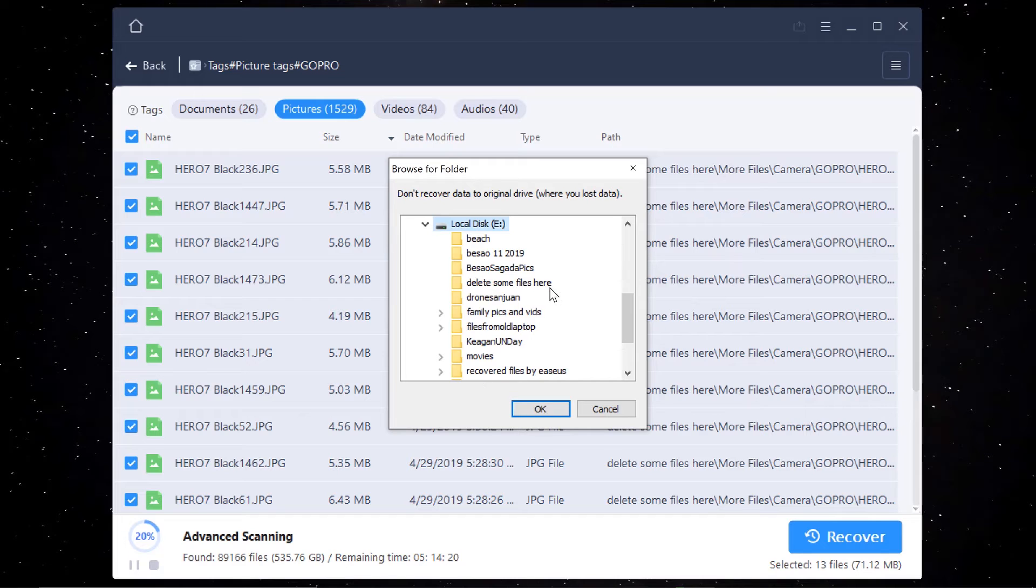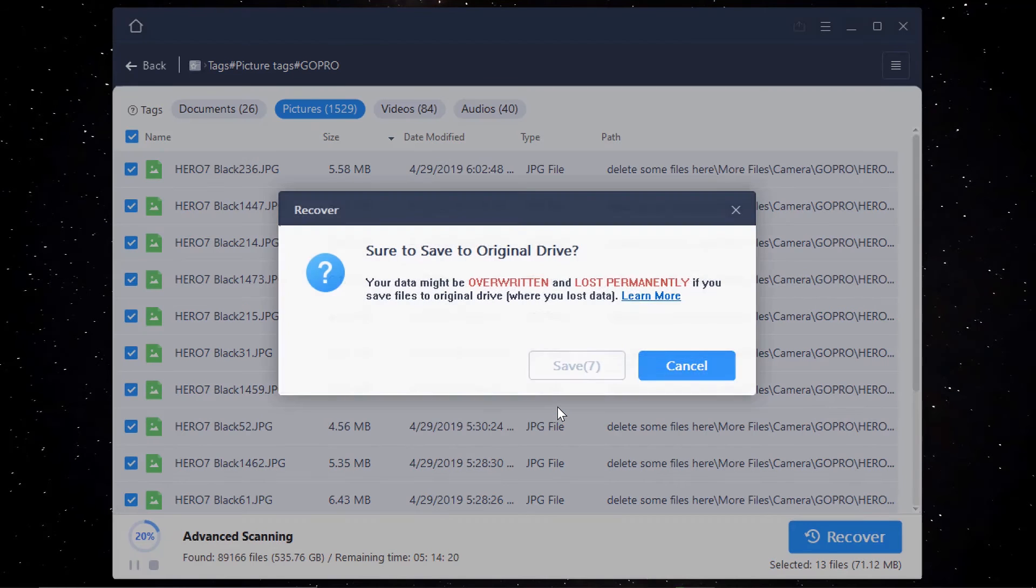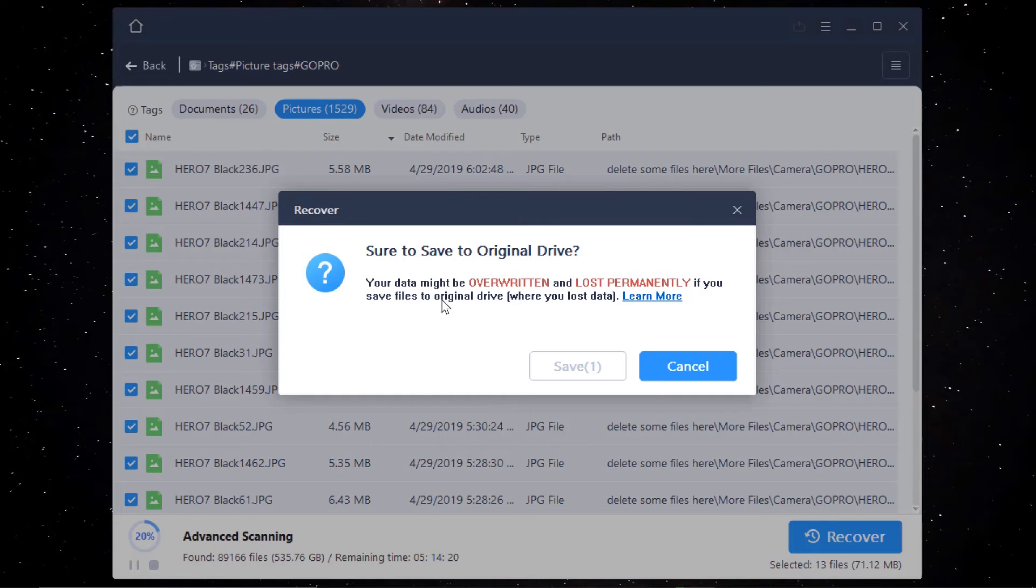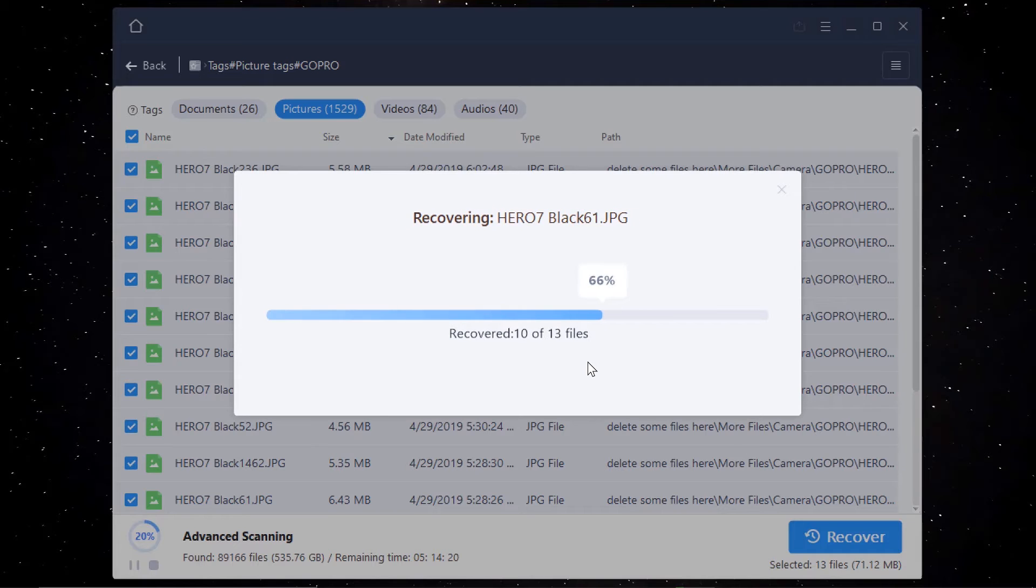So once I click that recover, I will go and choose where I'm going to save this one. I have already folder here recovered from EaseUS. Then I'll just press okay. And this will prompt you that, hey, you're saving the file on the same drive you recovered it from. Are you sure you want to do this? Yes, because it's a different folder.